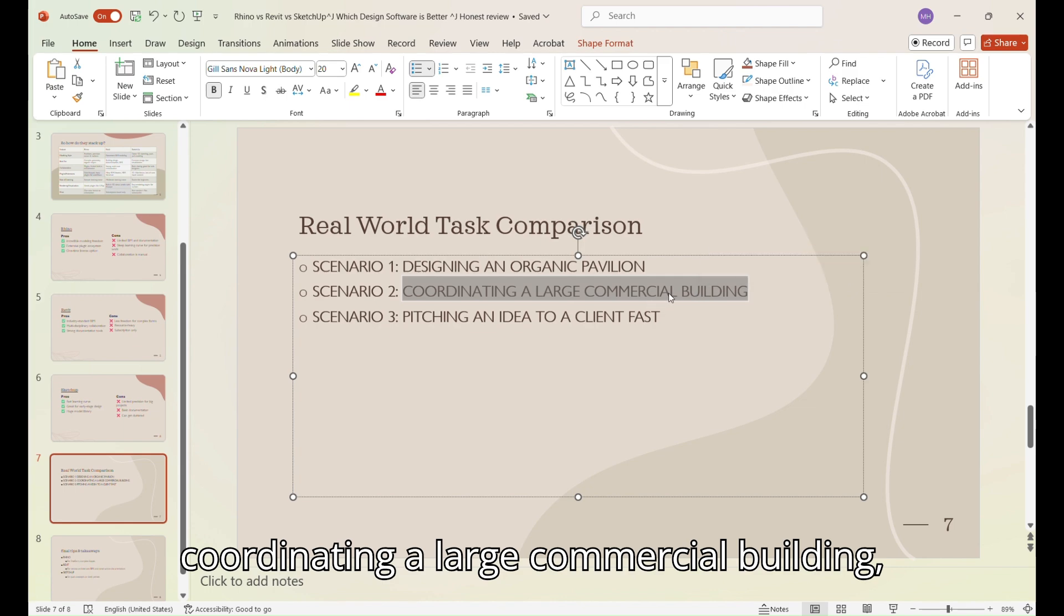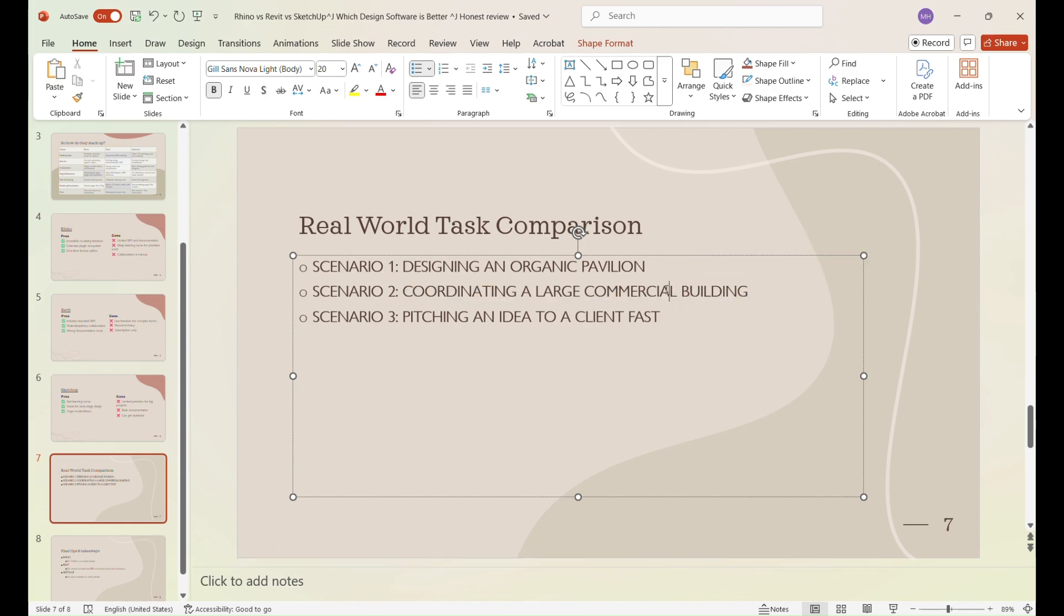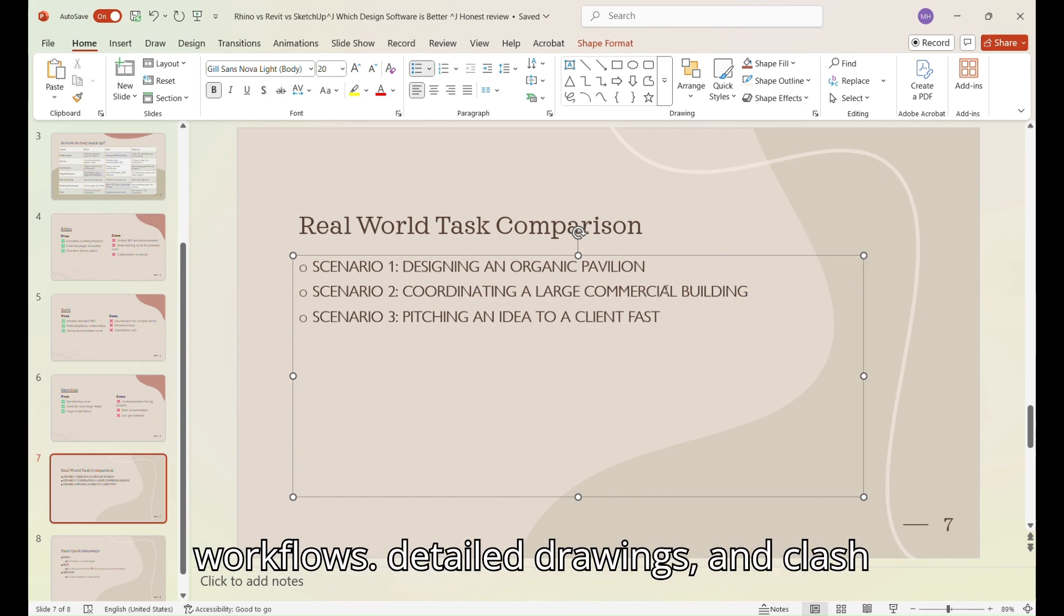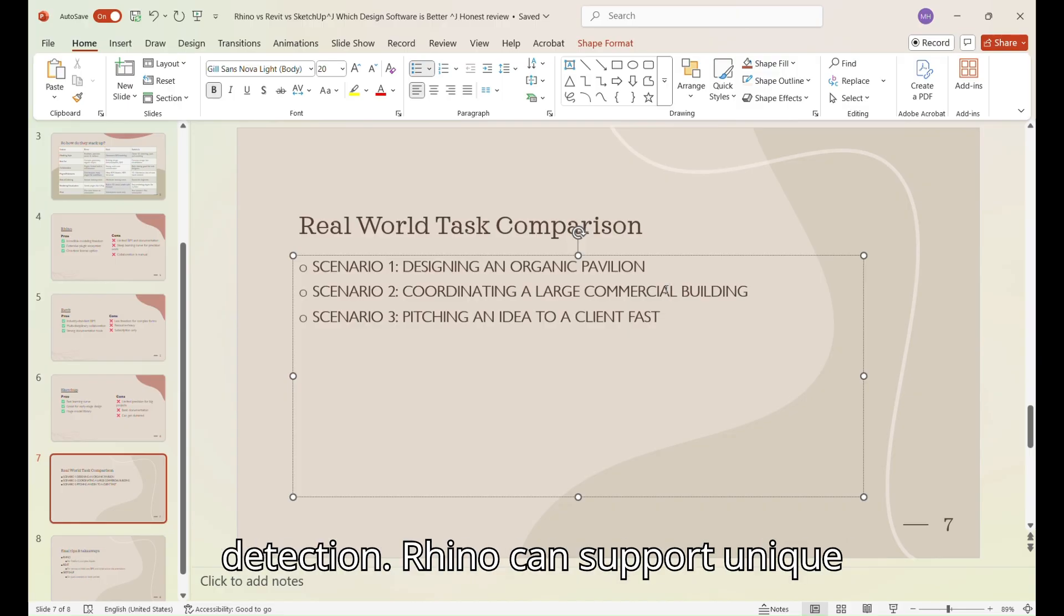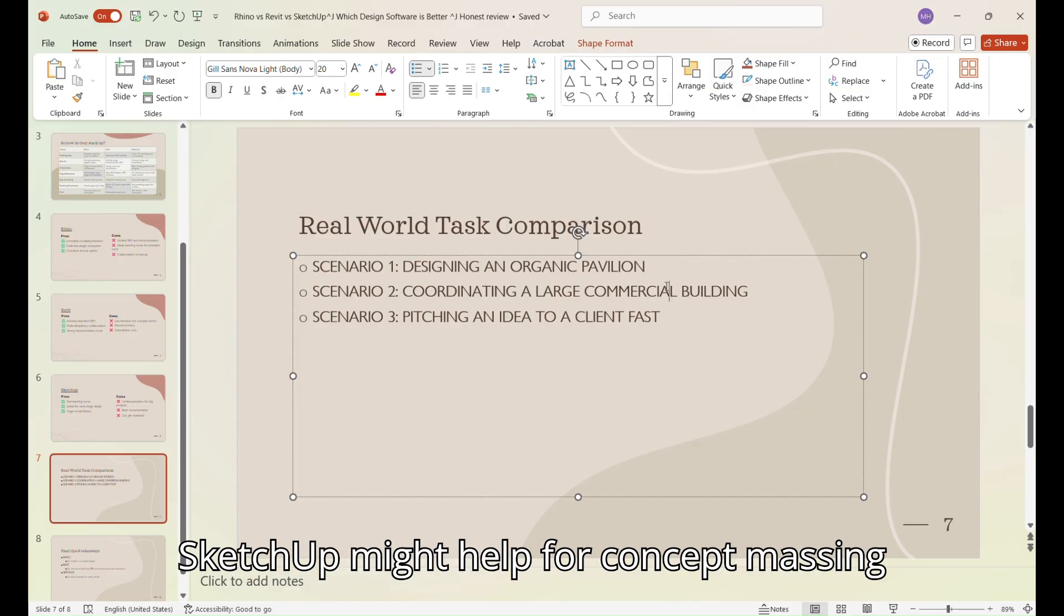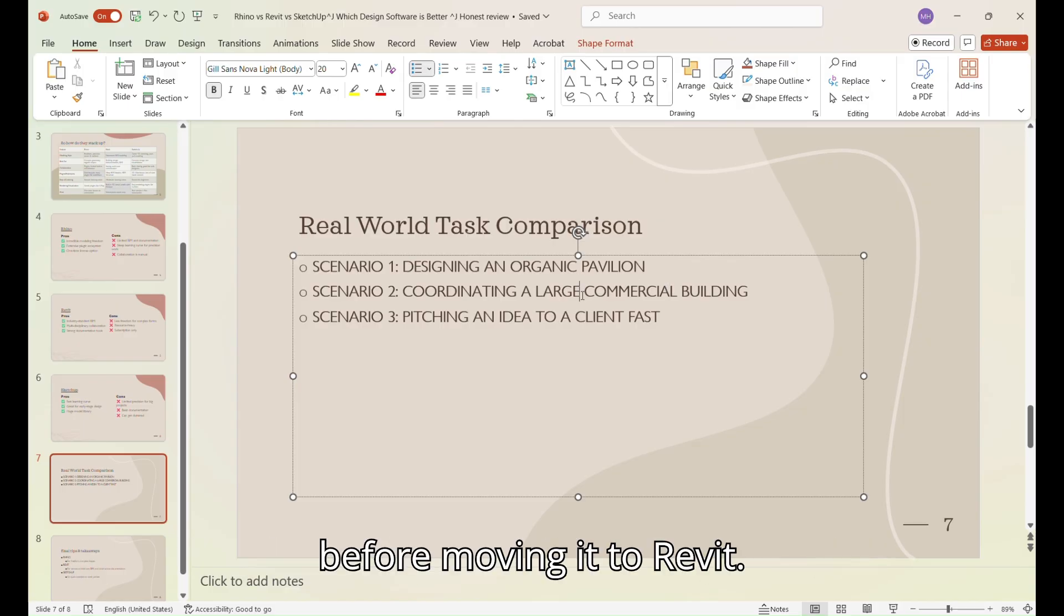For scenario two, coordinating a large commercial building, Revit is the clear winner for full BIM workflows, detailed drawings, and clash detection. Rhino can support unique facade elements or custom interiors, and SketchUp might help for concept massing before moving it to Revit.